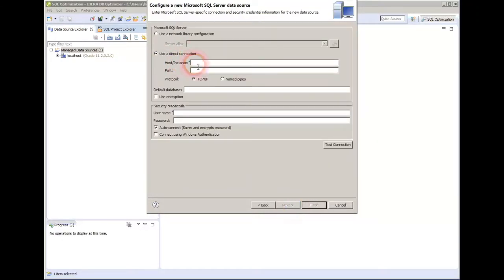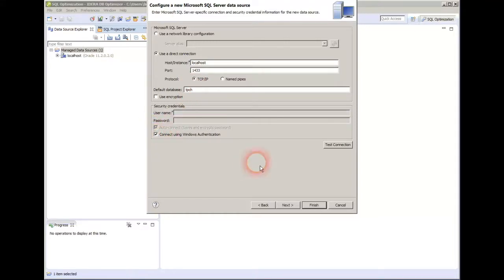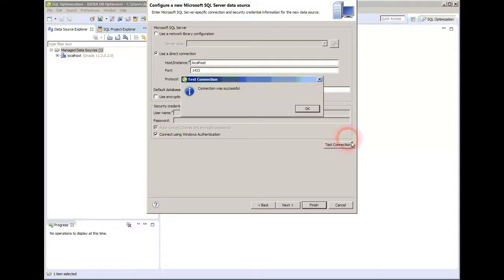And it's going to ask me for some typical information. Localhost, default 1433. I'm just going to have it connect. I have a database called TPCH, and I just use my Windows authentication. It's always a good idea to test your connection before you commit it. It worked.